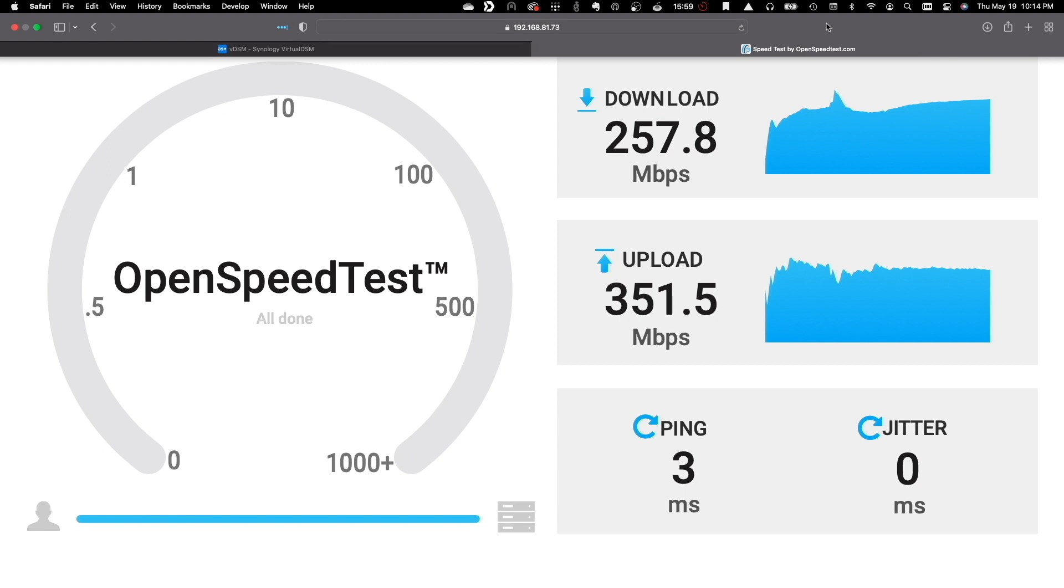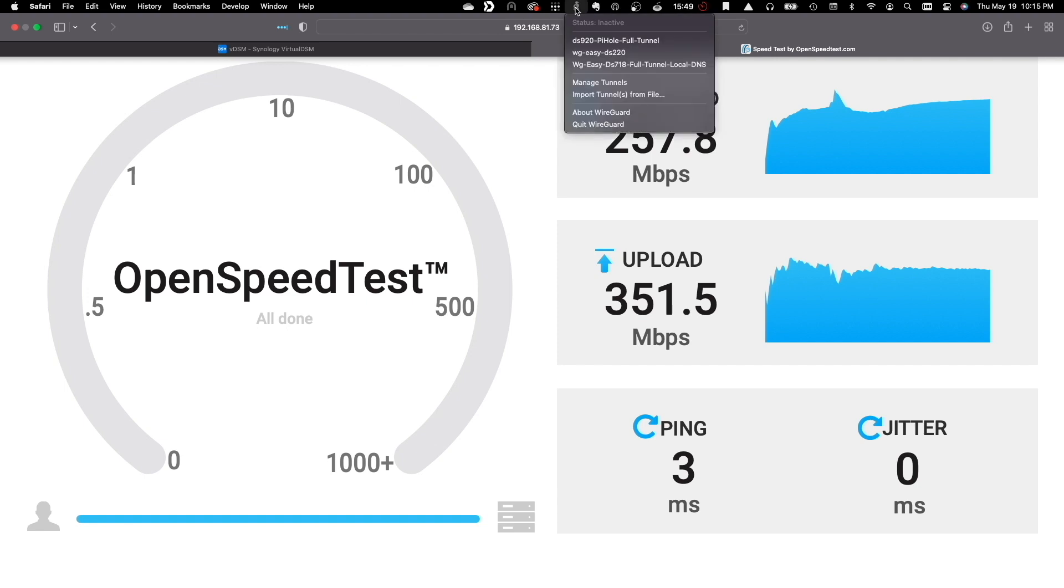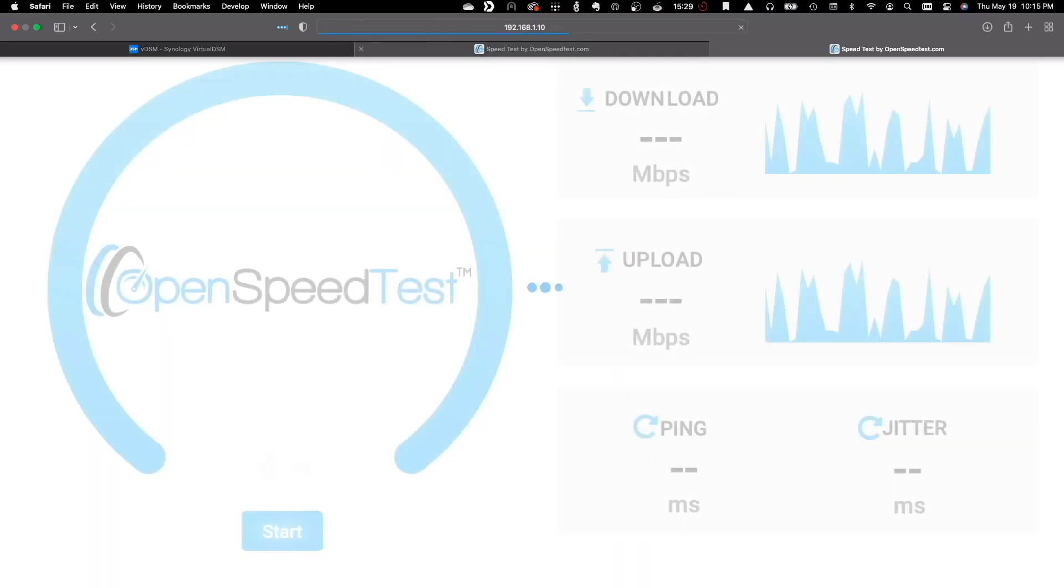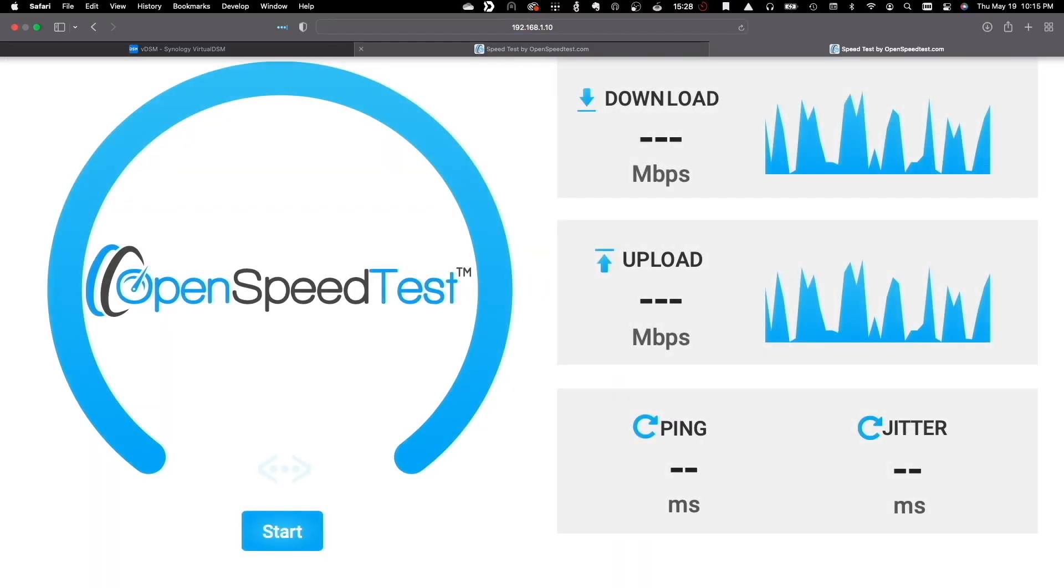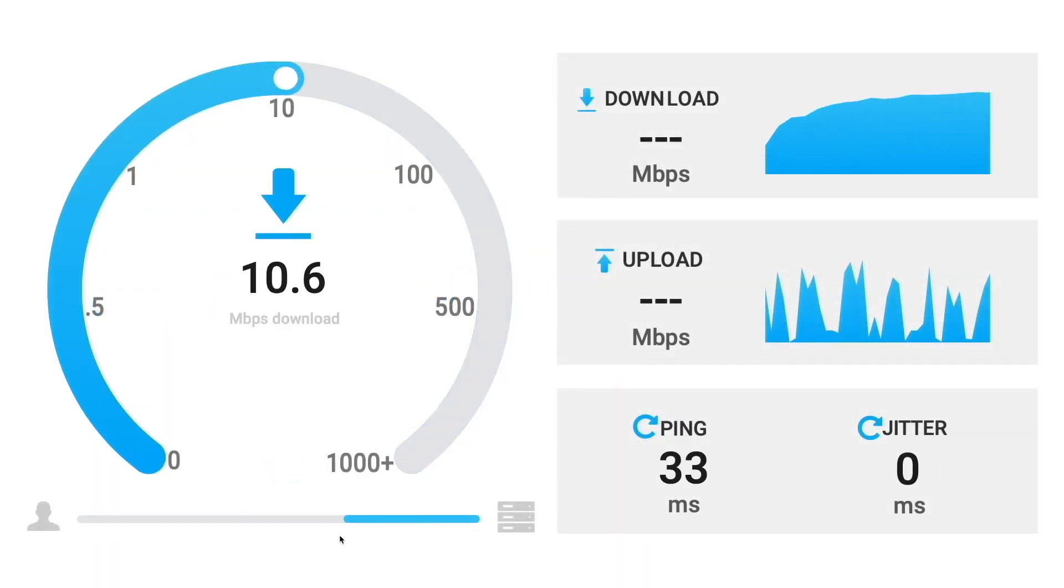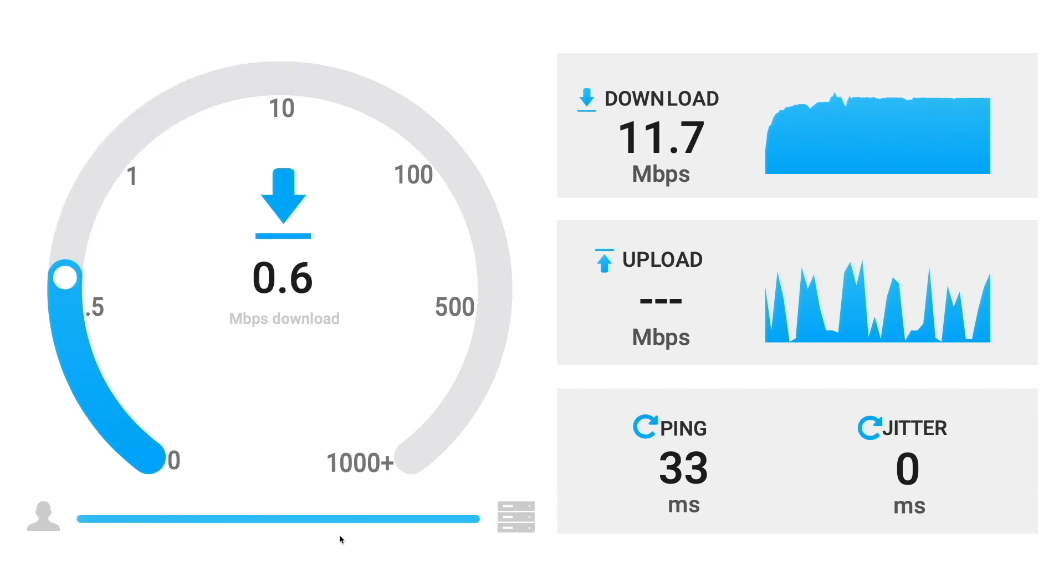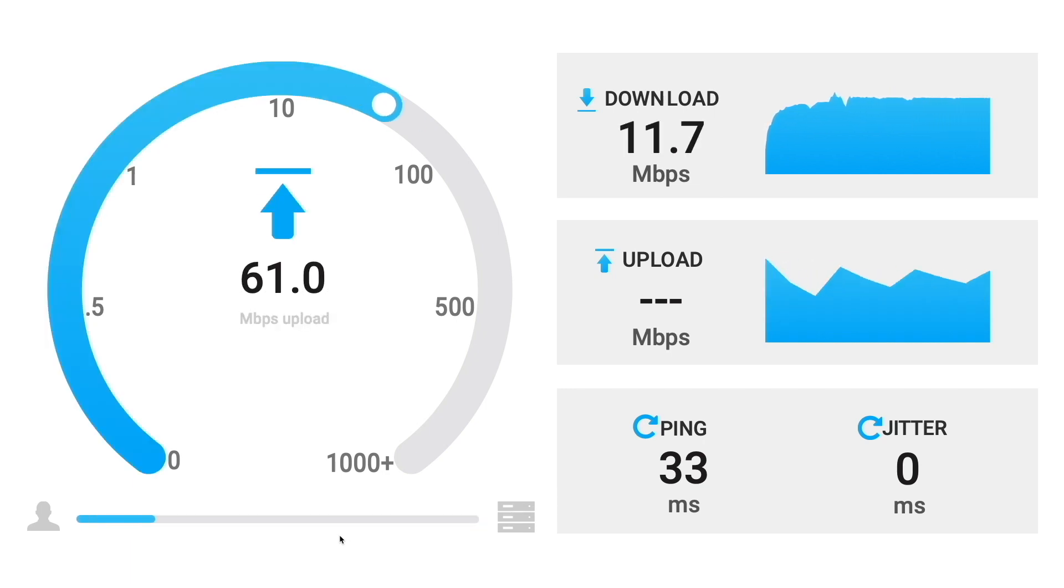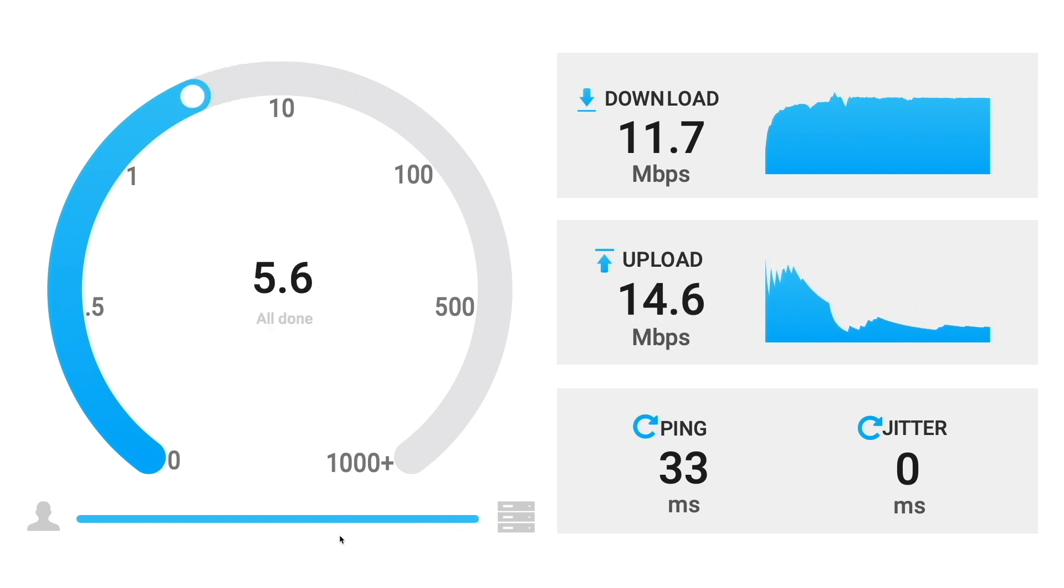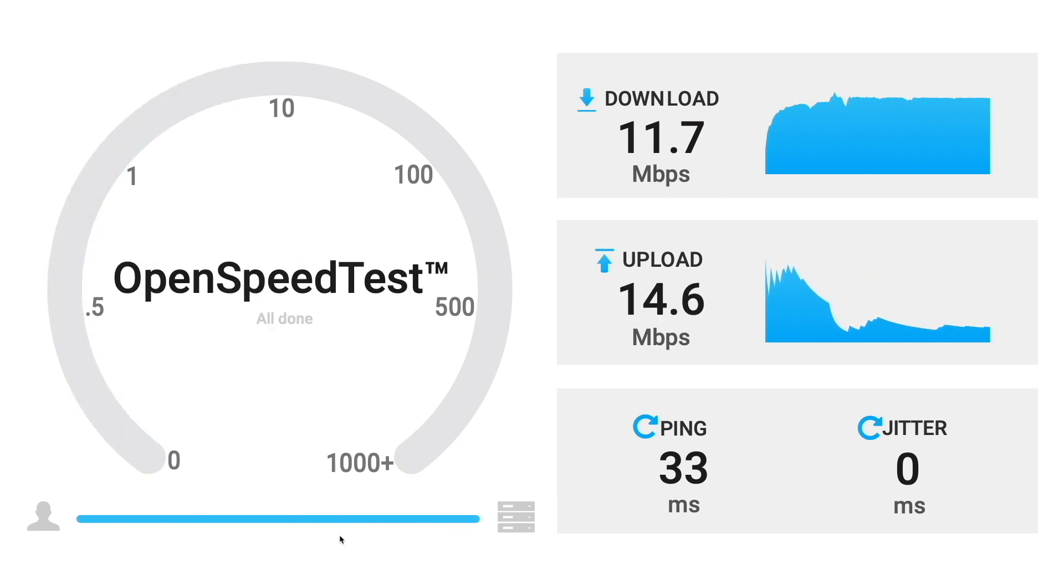Lastly, I have a Synology NAS at my mom's house running OpenSpeedTest, and I can determine the connection speed between my home and hers by establishing a VPN connection through WireGuard. I'll connect to the OpenSpeedTest website on the remote Synology NAS and start up a speed test. The results can help me determine what connection speeds I can expect and help me figure out how long backup tasks will take, for example.